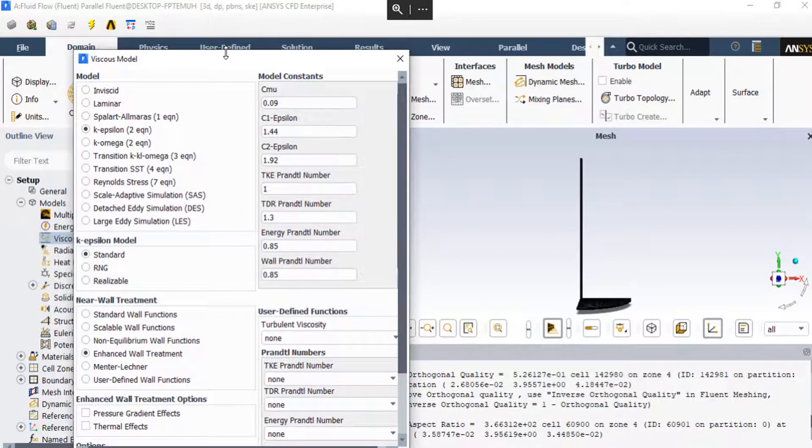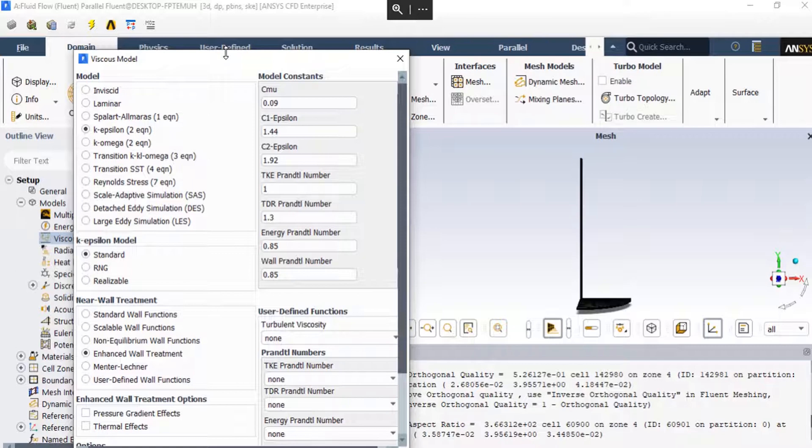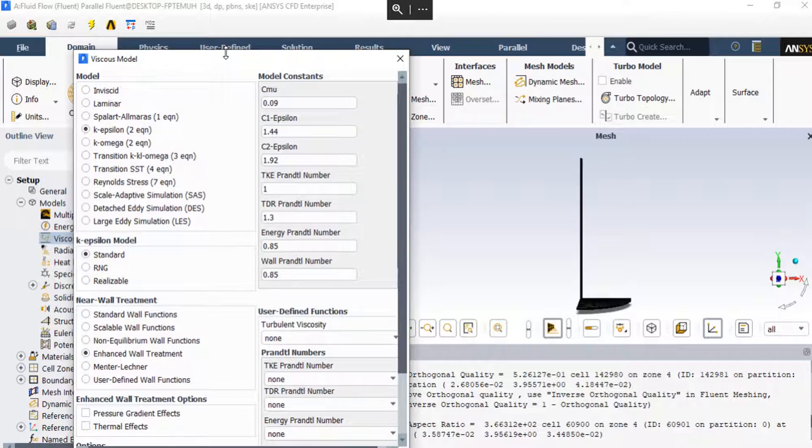In the viscous model, the standard k-epsilon model has been used. This is a two-equation turbulence model that allows the determination of both a turbulent length and time scale by solving two separate transport equations. The standard k-epsilon model in ANSYS Fluent has become the workhorse of practical engineering flow calculations. Robustness, economy, and reasonable accuracy for a wide range of turbulent flows explain its popularity in industrial flow and heat transfer simulations.